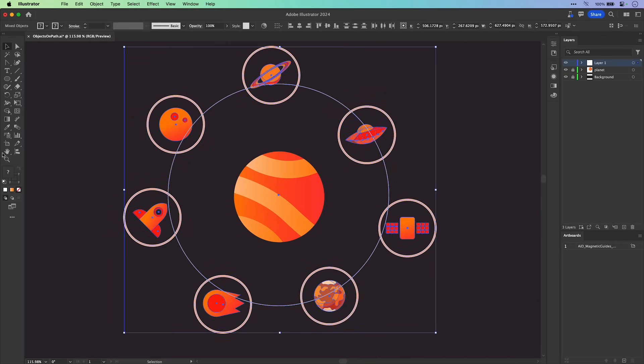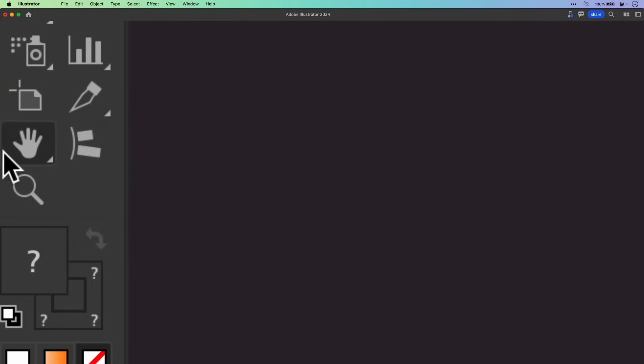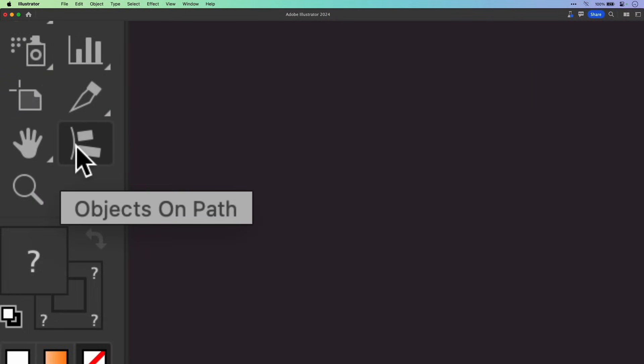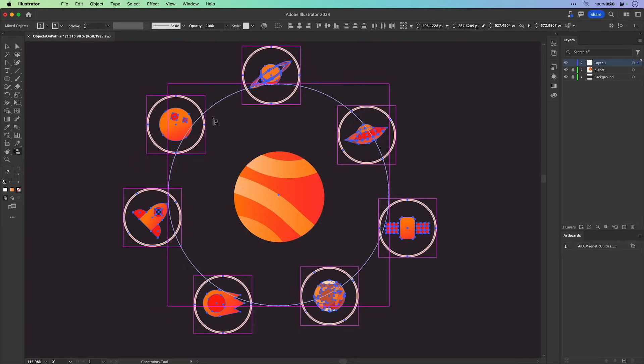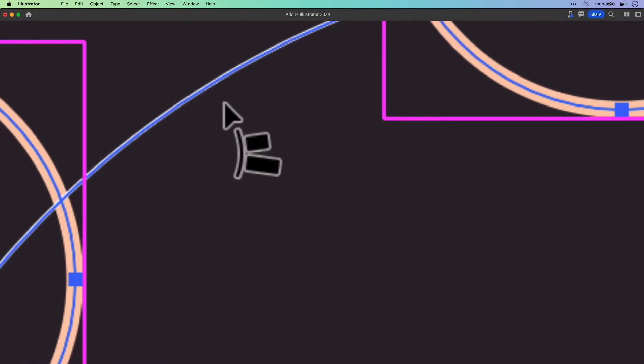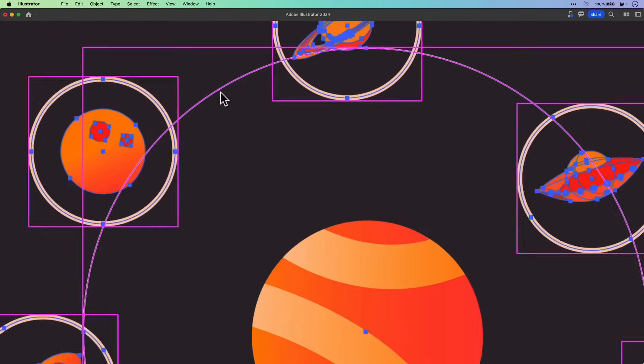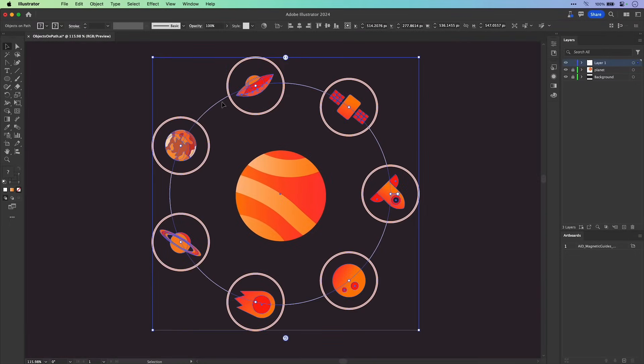And in the toolbar, you can see objects on paths. Select that and then just select the path you want the other objects to follow. So with one click, everything falls into place.